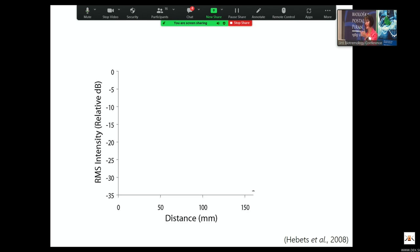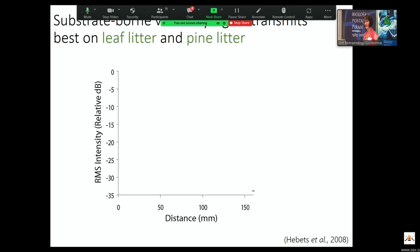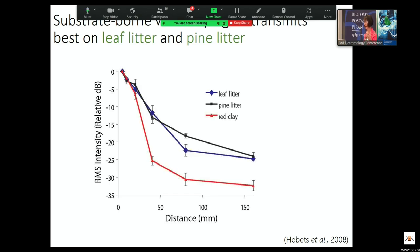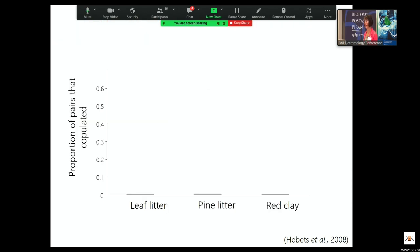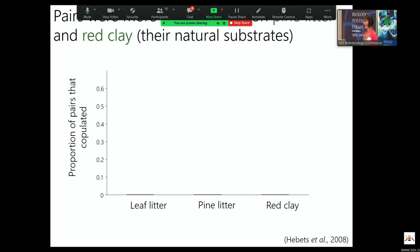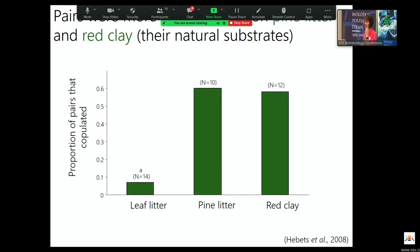Same questions as with stridulans: we wanted to see how well their signals transmit across substrate types and how well they do mating across substrate types. Their signal transmits best on leaf litter and pine litter — you see the lowest attenuation compared to red clay. But when we look at the proportion of pairs that copulate, they actually copulate more on the red clay than on these other substrates. Pine litter and red clay is where they're found, and this is where they mate most, but their signal transmits really well on leaf litter. In this species, we don't really see the same match between substrate type, signal efficacy, and function.